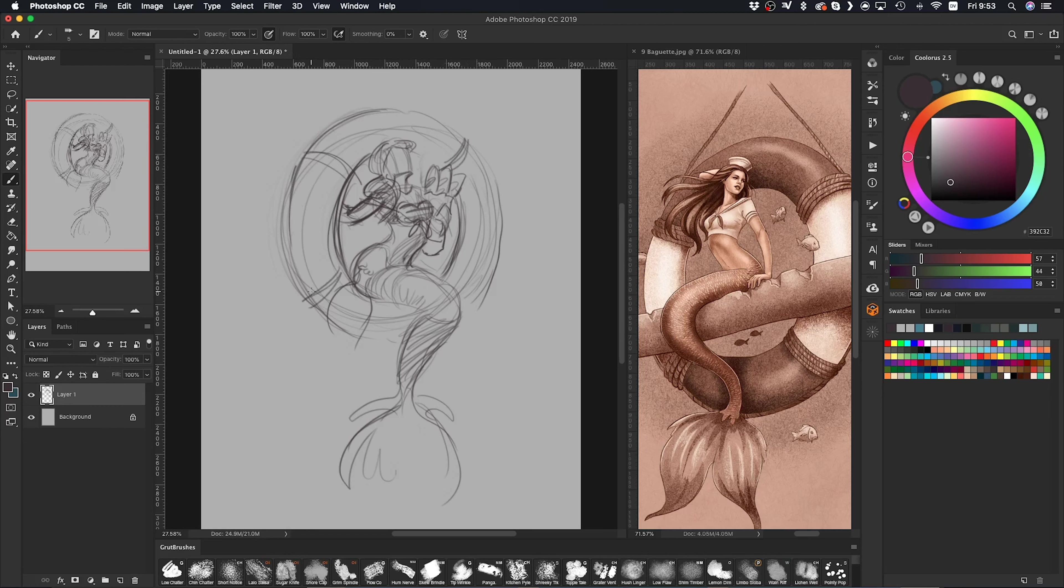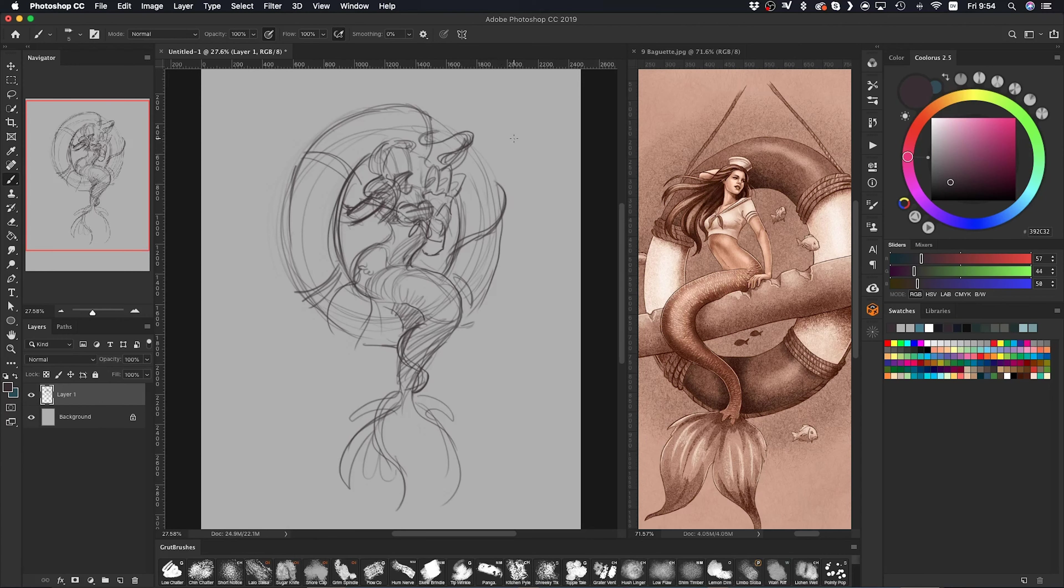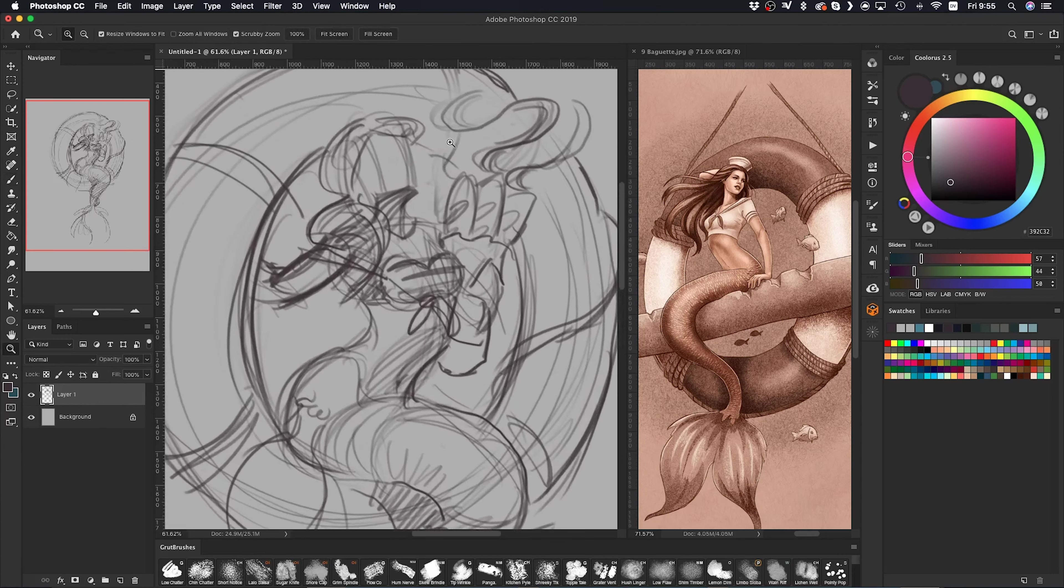And I think that's also when reference material can start coming in. Once the idea is kind of formulated, then I usually look up reference material for areas that I'm not confident in.